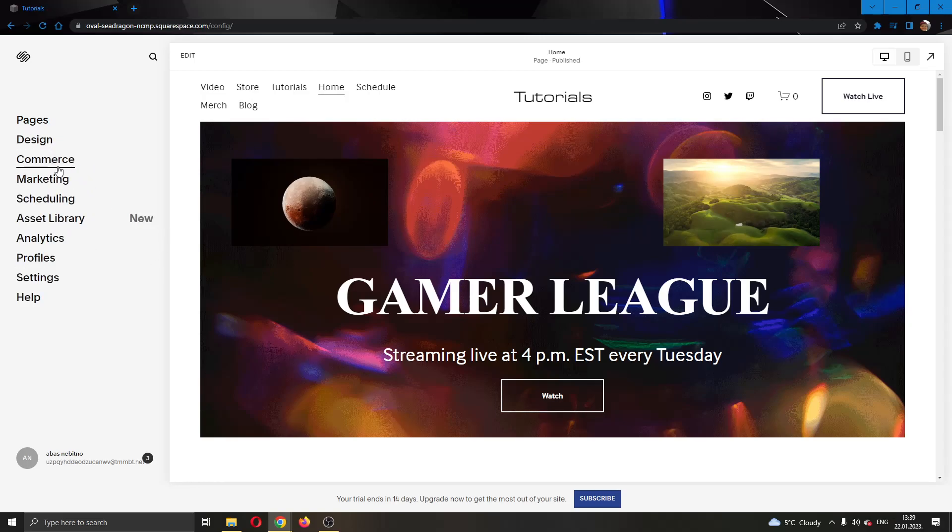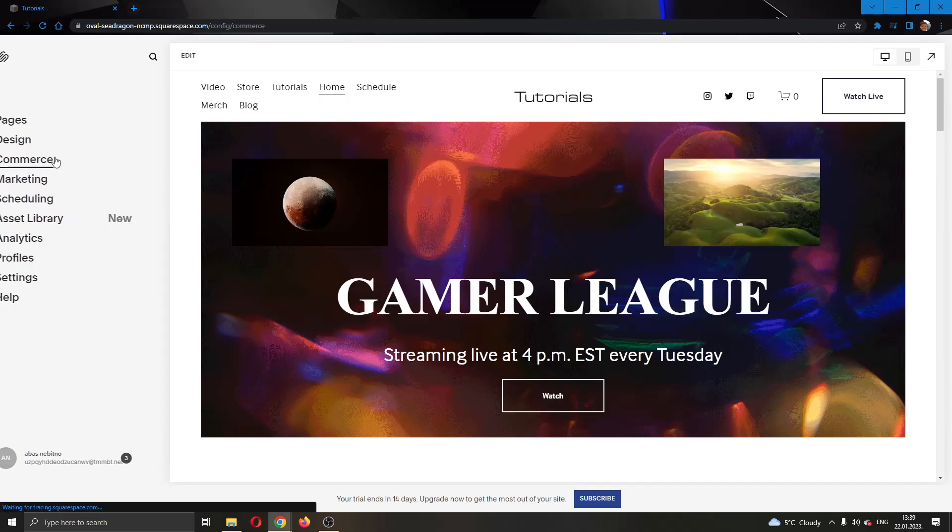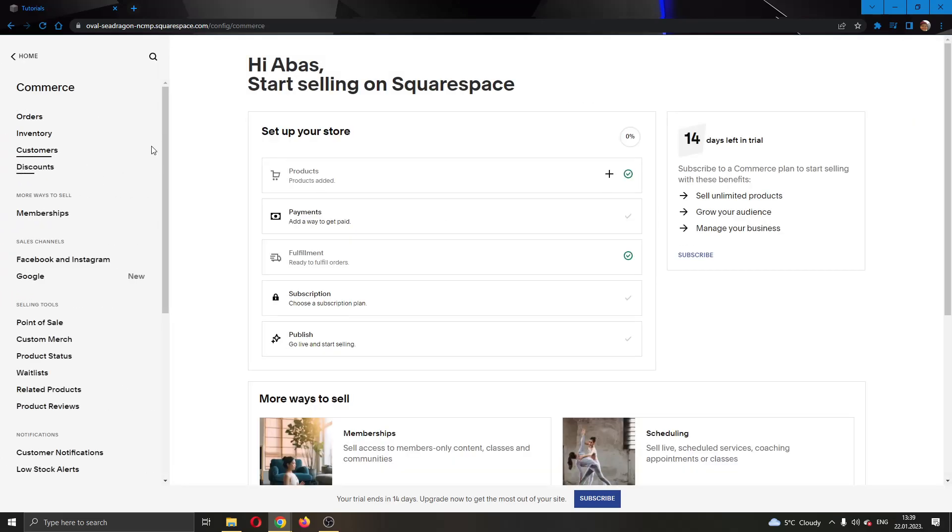What we want to do to add a ticket is go ahead and click this option right here called Commerce. Click on Commerce and now you have a couple new options that you can use to edit your website such as orders, inventory and so on.